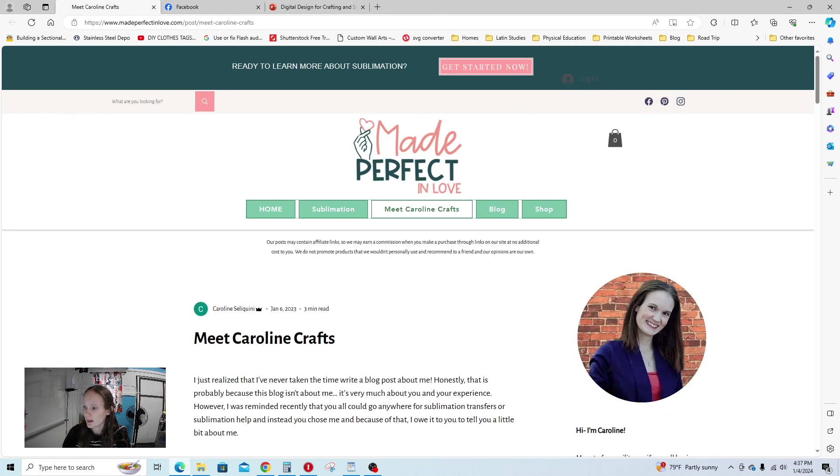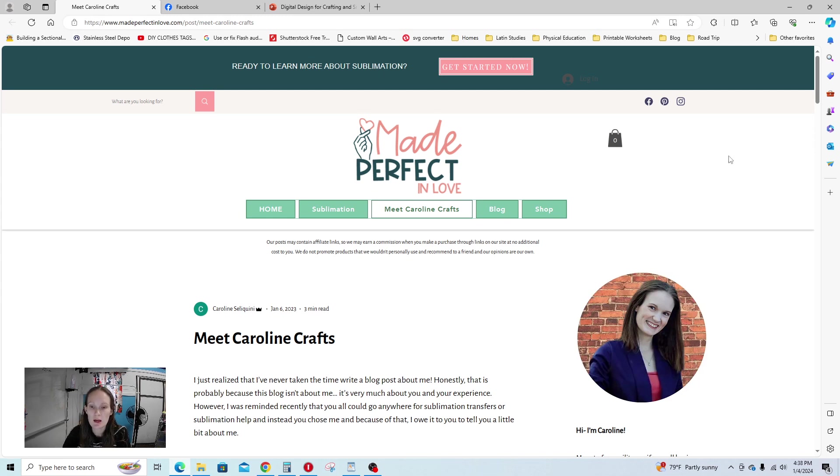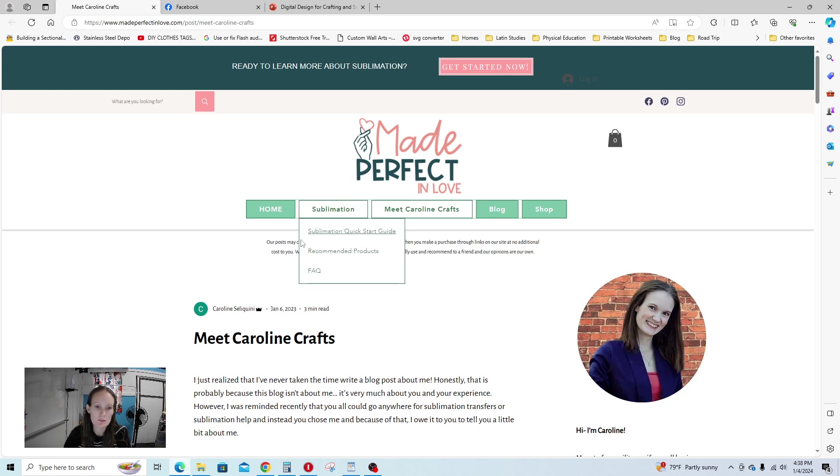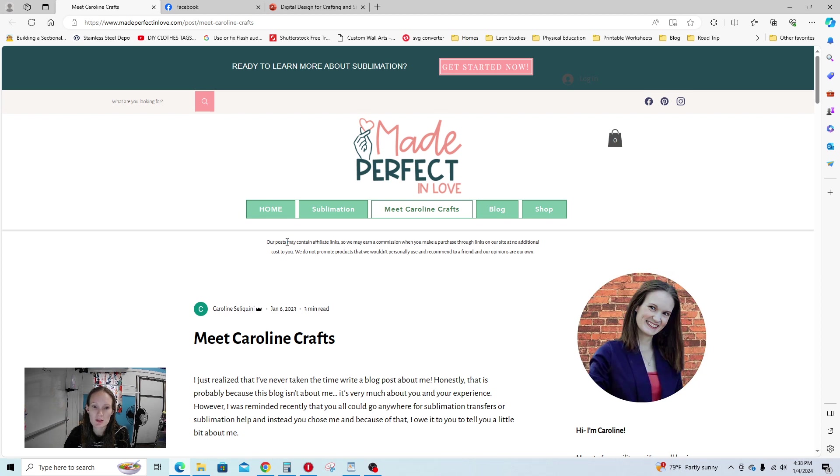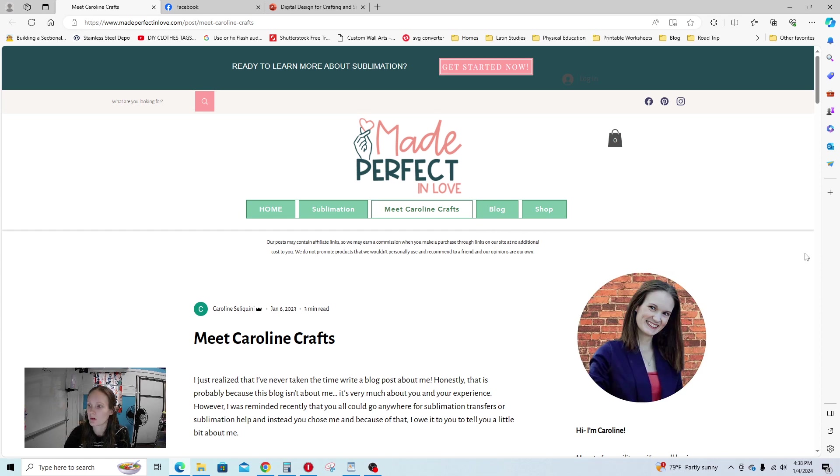Okay, so this first video is just an introduction to me and a little bit about the membership. Welcome to the Digital Design Collective. I started this membership with my business partner Elizabeth, and I think it's going to be really awesome.